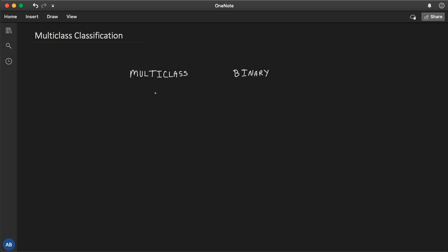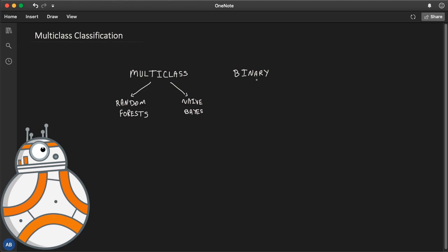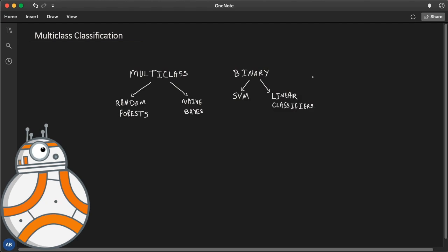We're going to distinguish between some algorithms so that the picture is clear. Some algorithms that inherently could handle multi-class classification are random forest, which we already saw but didn't discuss — we'll leave this for future lectures when we talk about ensemble learning — and naive Bayes classifiers. Whereas for binary, there are some algorithms strictly for that purpose, such as support vector machines and linear classifiers. However, there are various strategies that one can use to perform multi-class classification using binary classifiers.